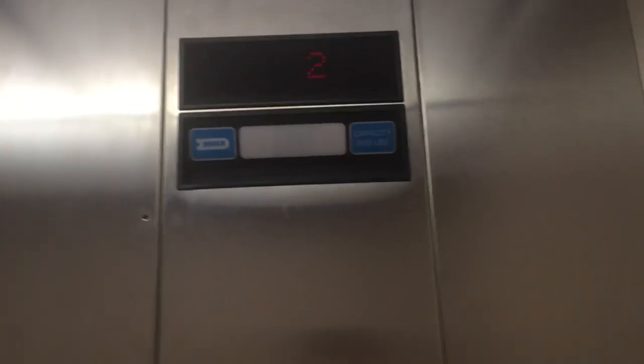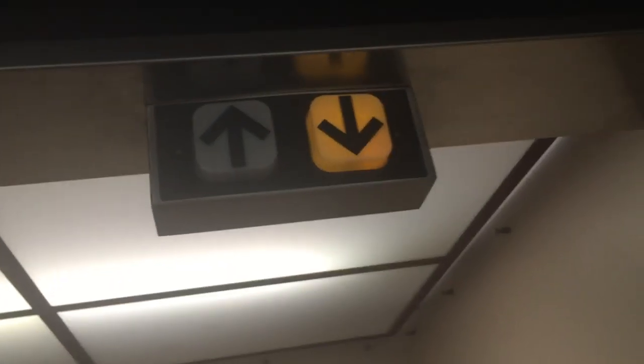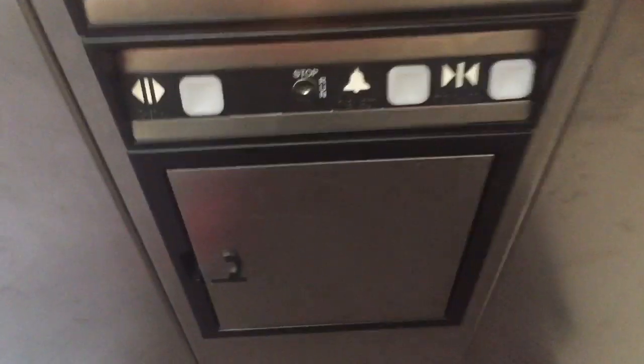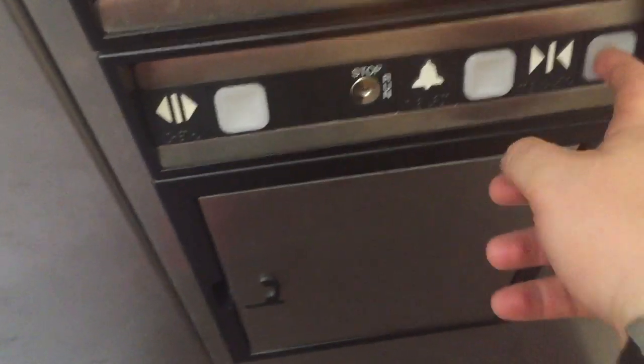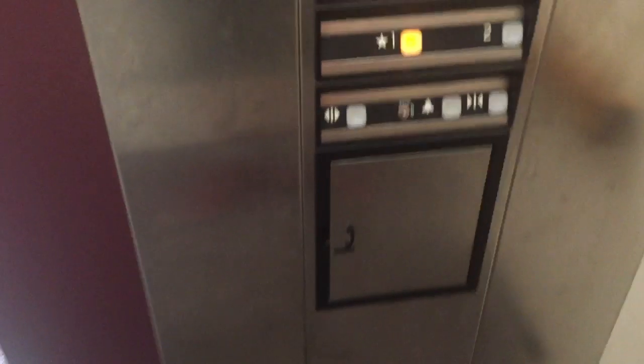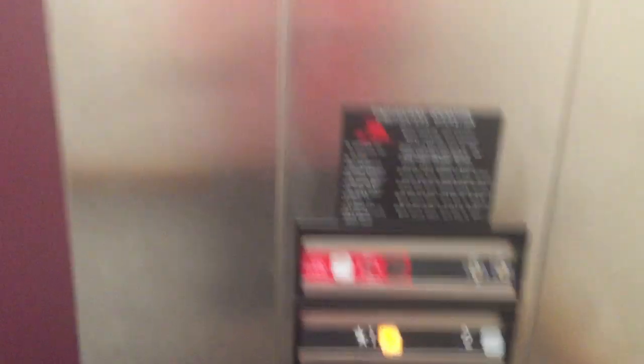Quiet motor. Yep, had to get that. Door closed button only works during firefighter operation, as usual.